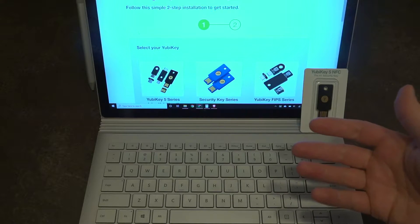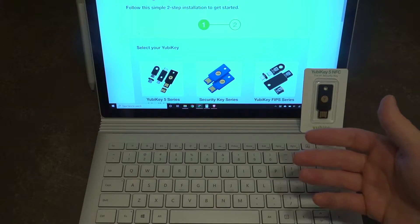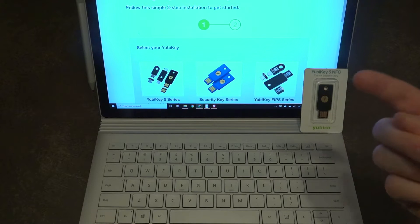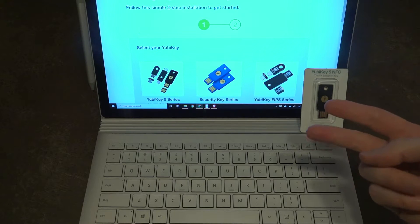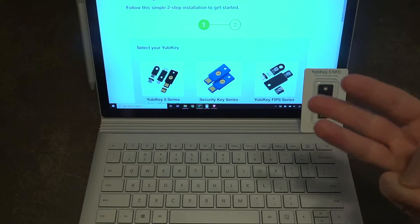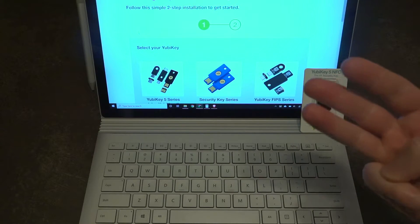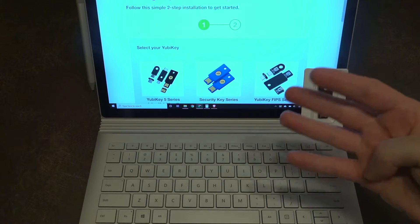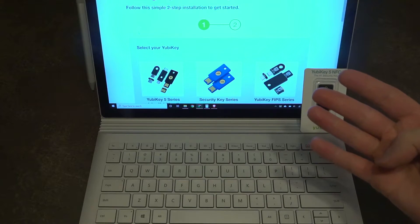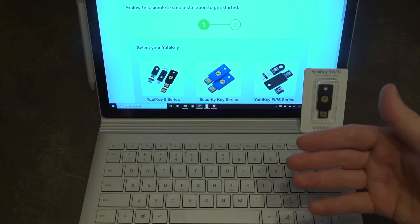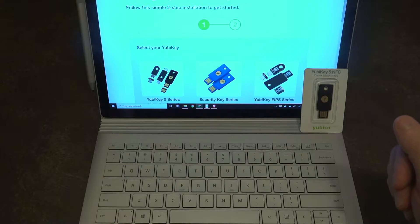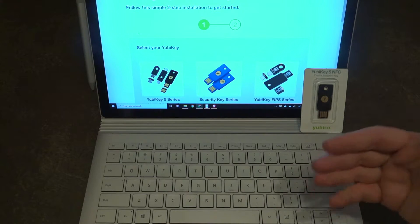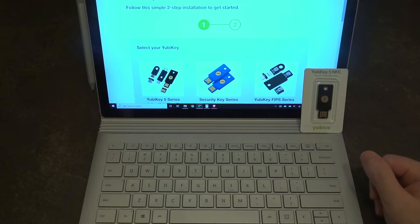When we're dealing with two-factor authentication, usually it involves sending a text message, an automated phone call, or some kind of notification, or even possibly a generator app that has a code that you enter to gain access to all of your accounts, applications, documents, and whatever.